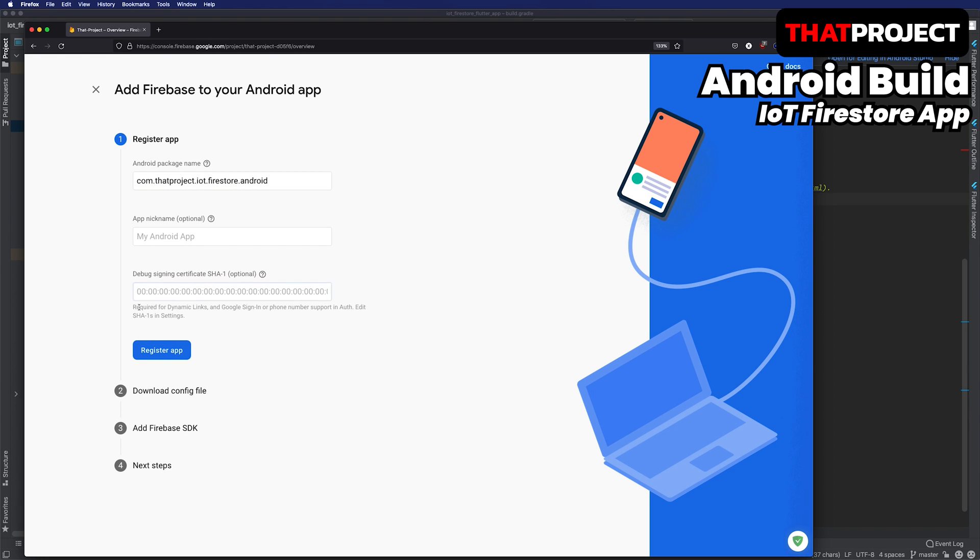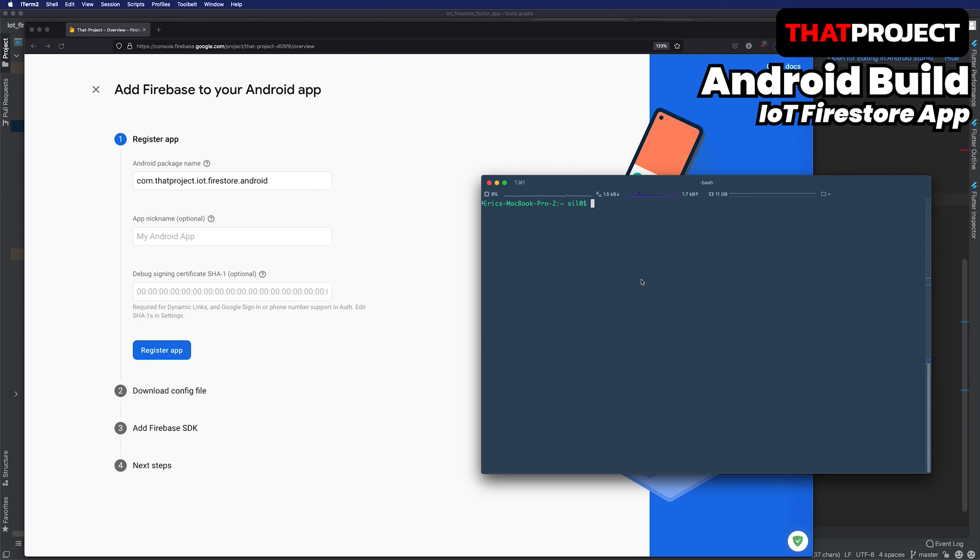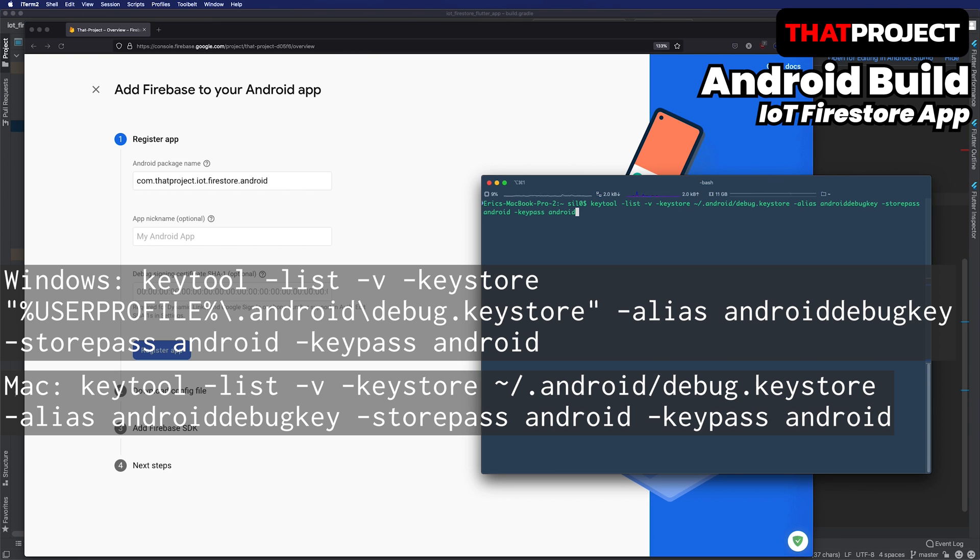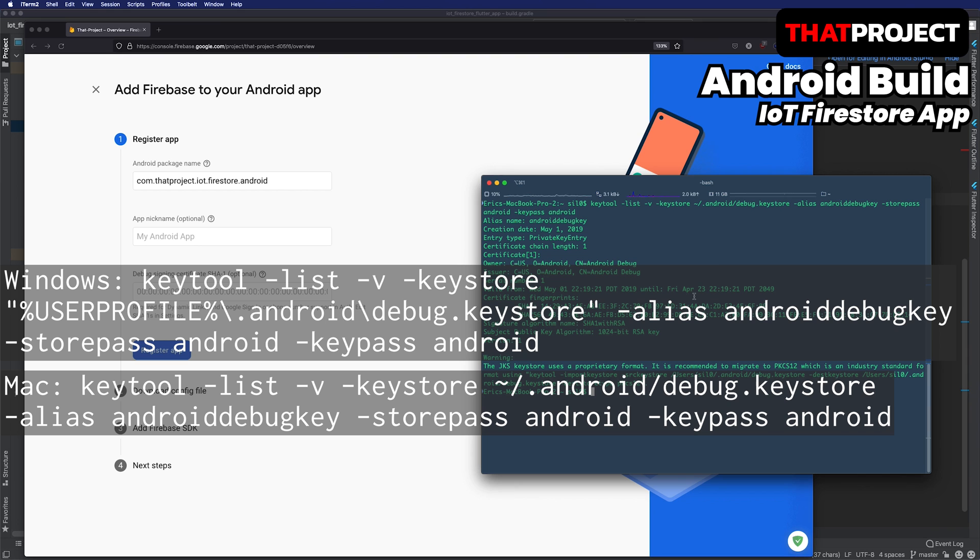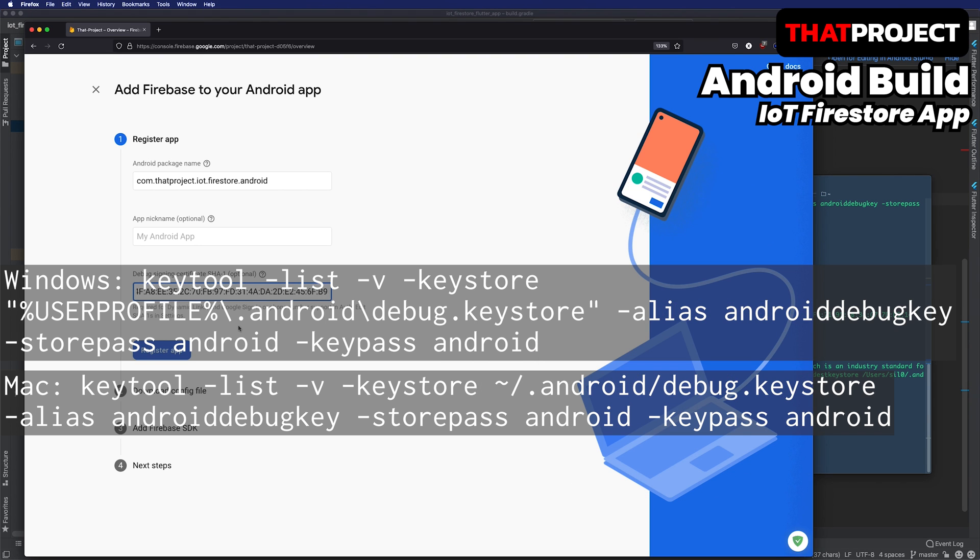Skip nickname. The SHA1 fingerprint is required for authenticating with Google login or phone number. I will simply get it and put it in.